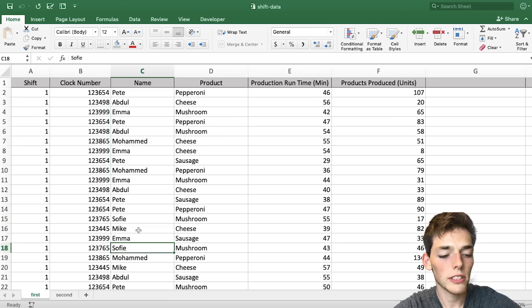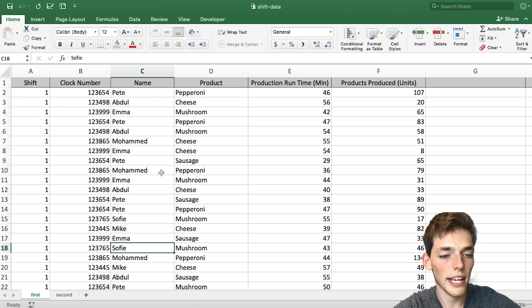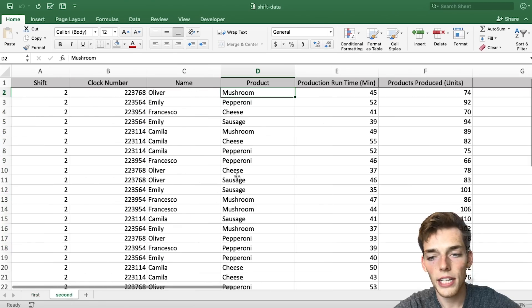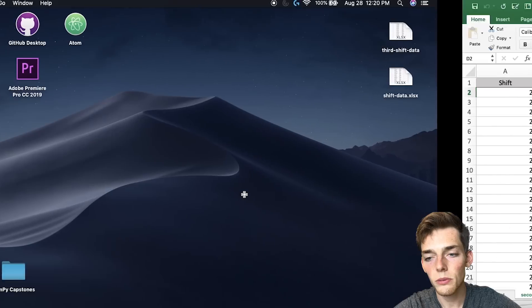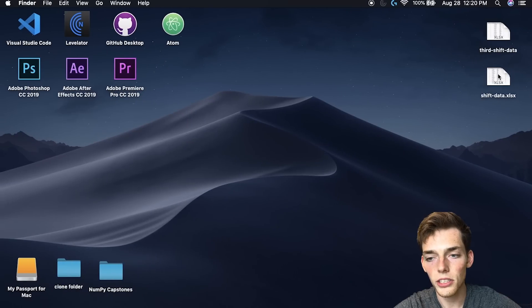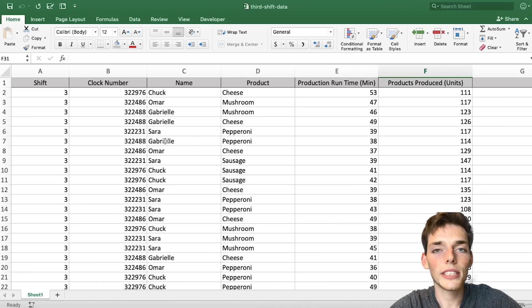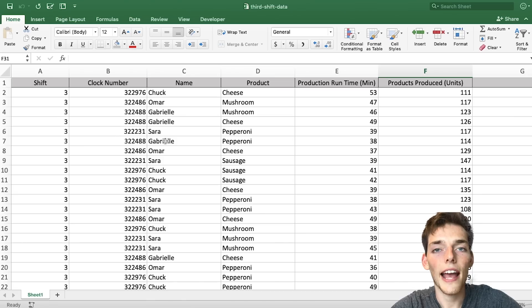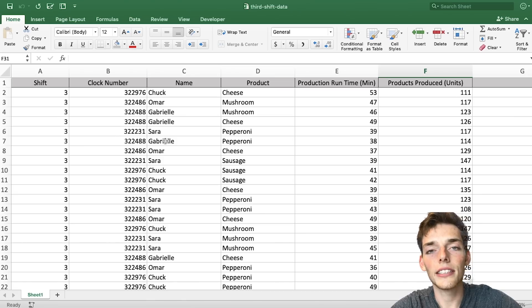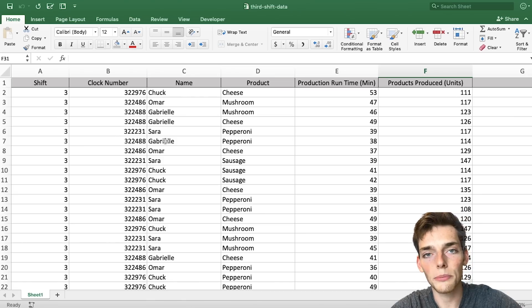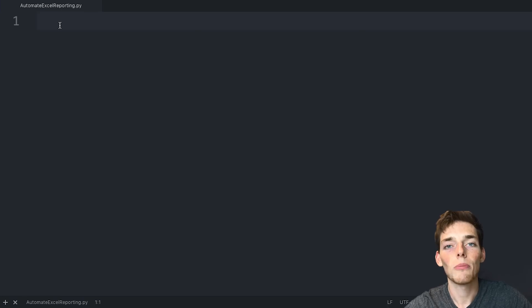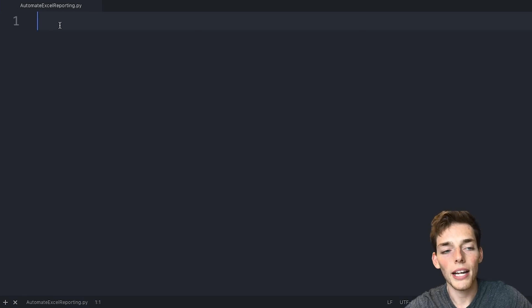This is just first shift, so we have a second tab for second shift, and then we have an entirely different worksheet for third shift. So each of these sheets in these two Excel workbooks have data that we need to use in our Excel report. Now we'll pull up a text editor and get started using Python.